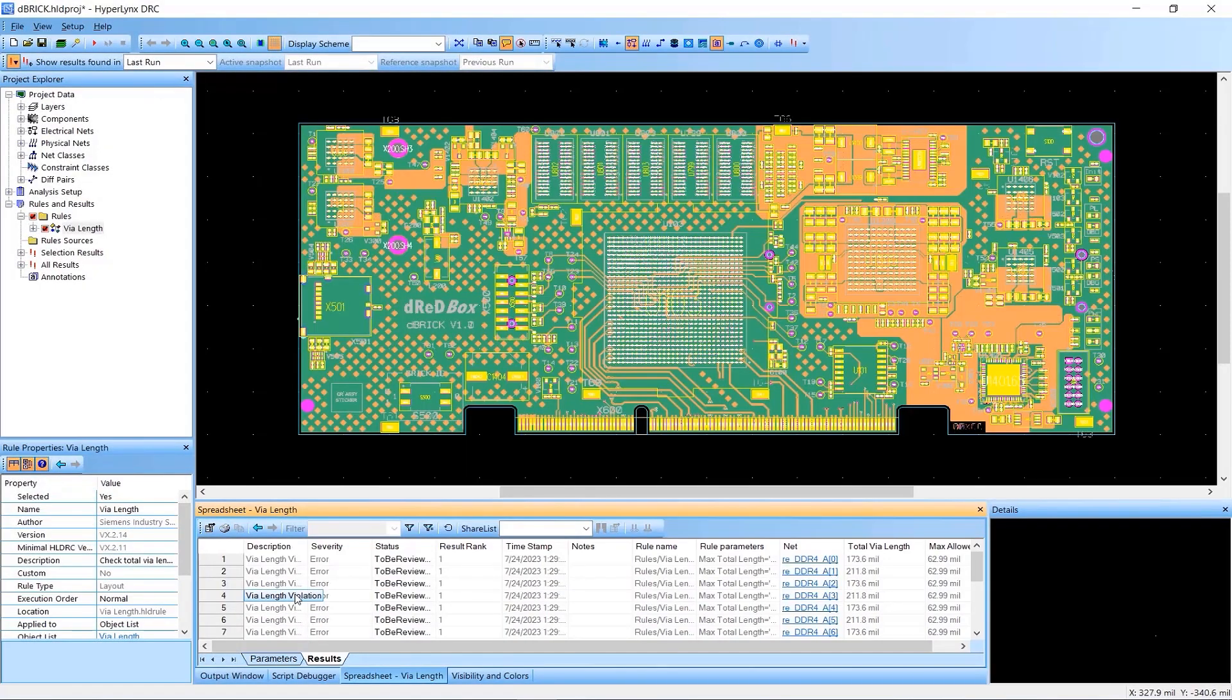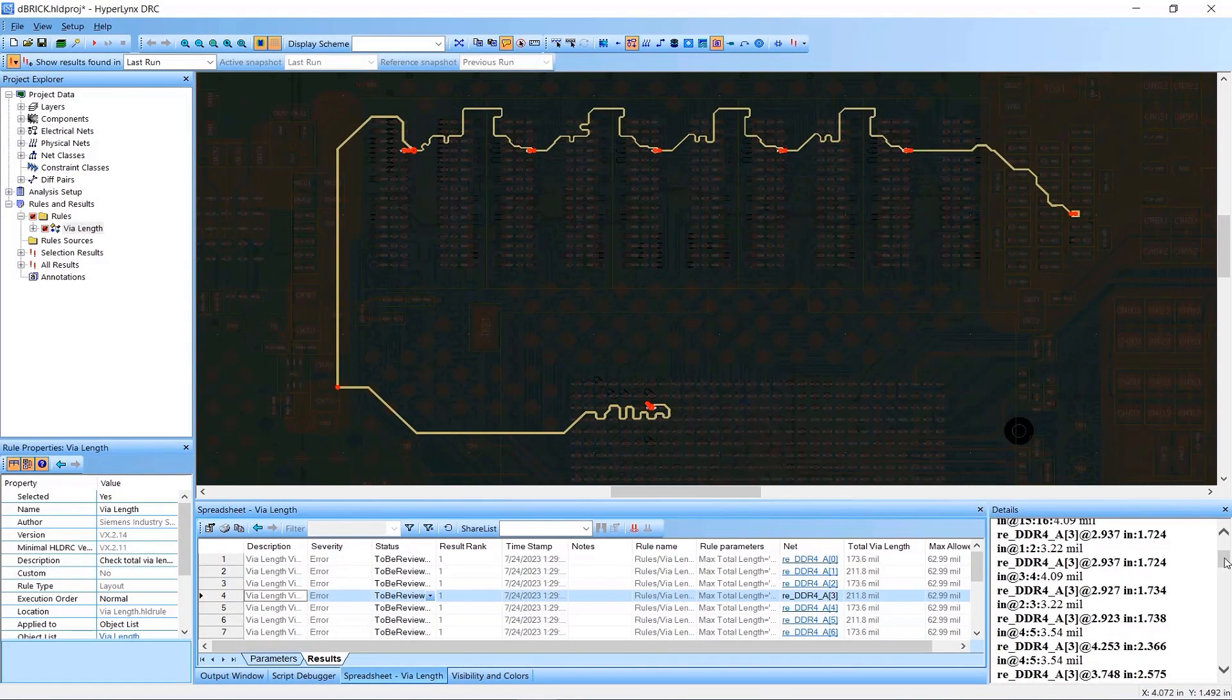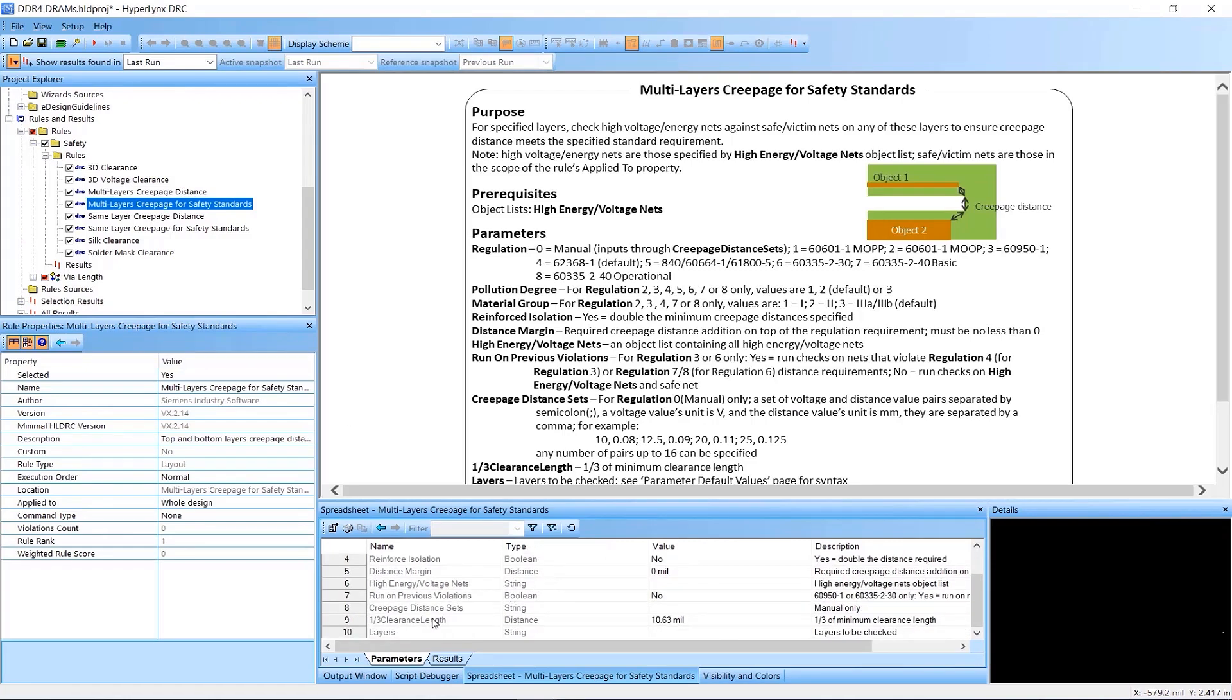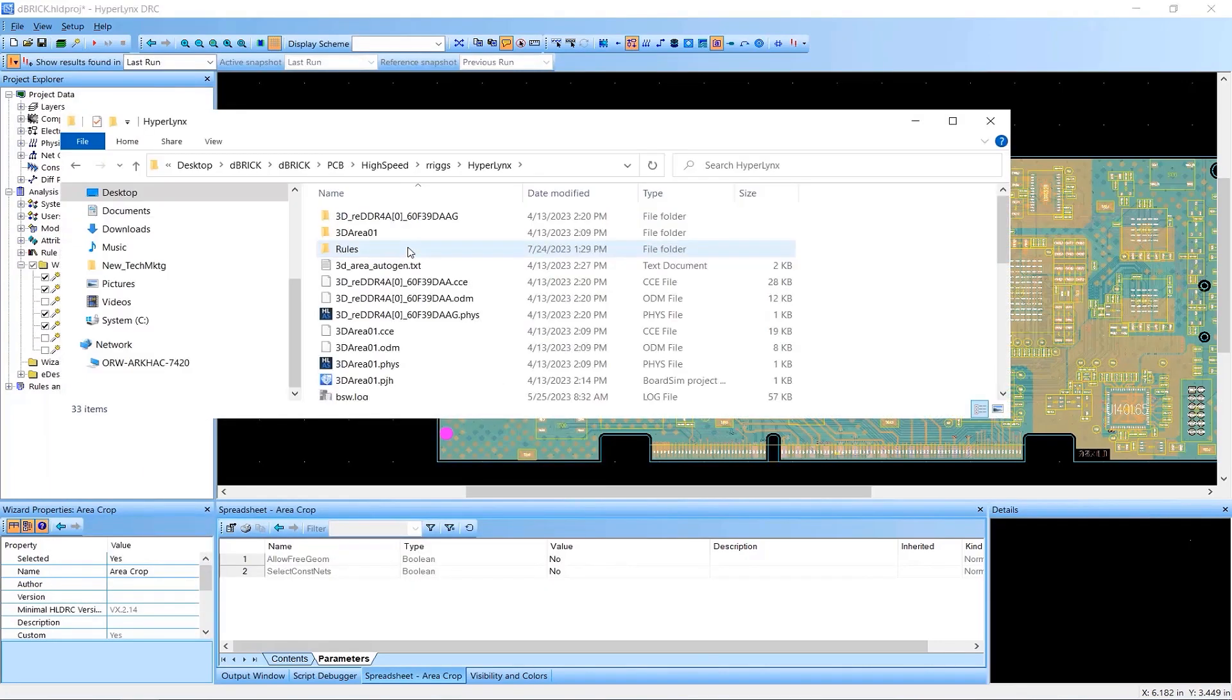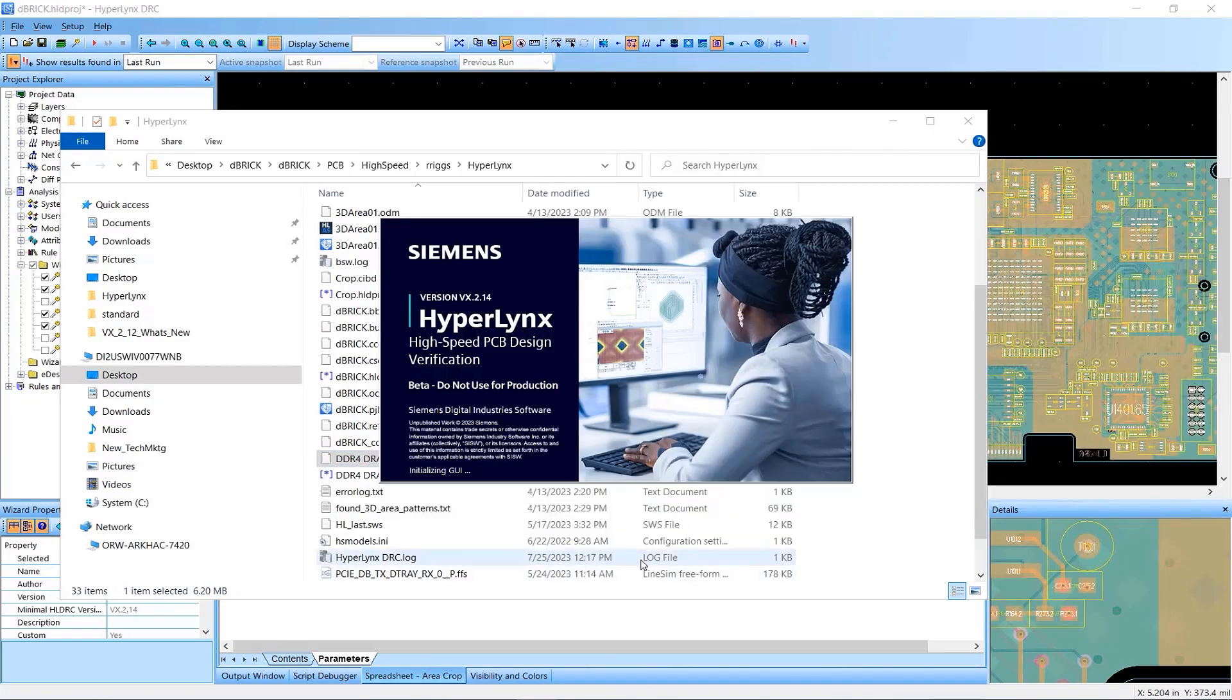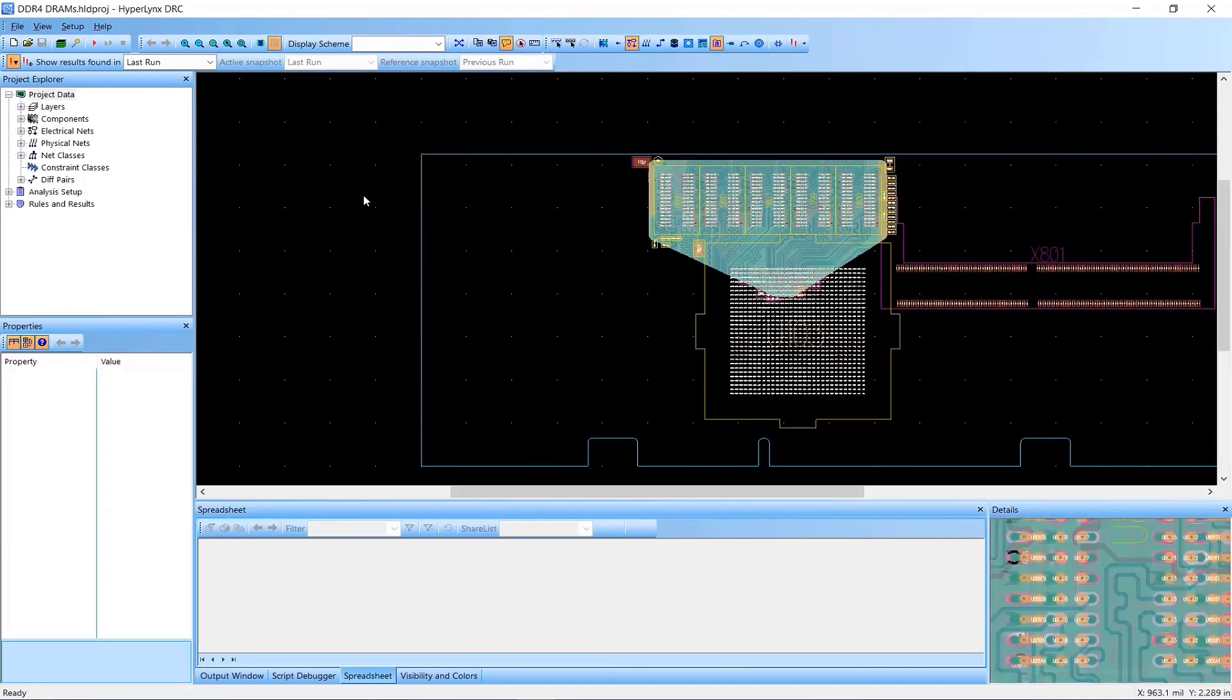HyperLynx DRC includes a new via length rule that checks the combined length of vias in a net and improvements to multi-layer creepage rules and acute angle rules. A new area crop capability speeds checking of complex boards by allowing users to identify a portion of the board to be checked, then creating a new, smaller board to run the selected rules against.